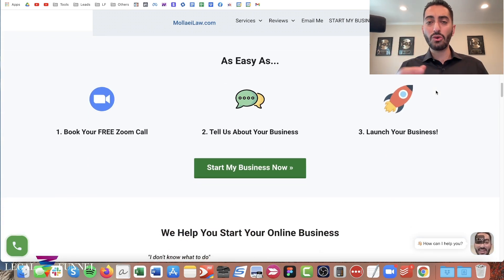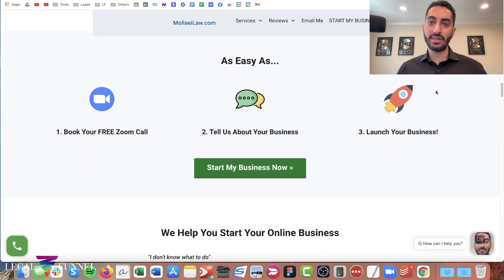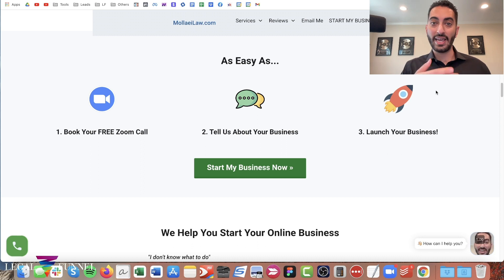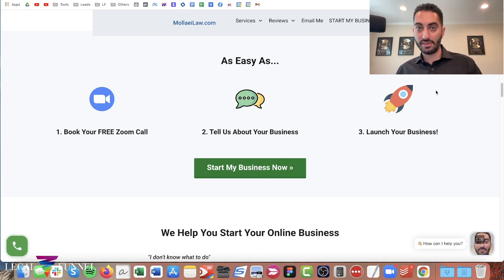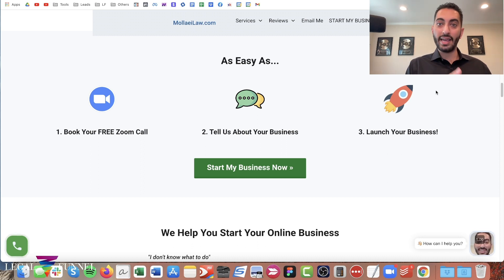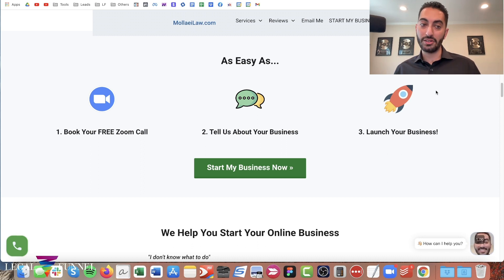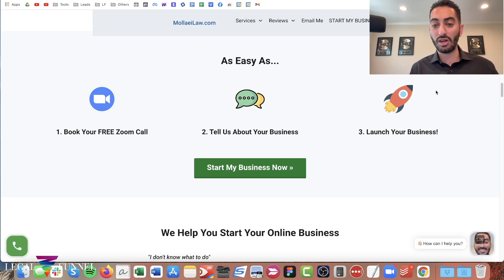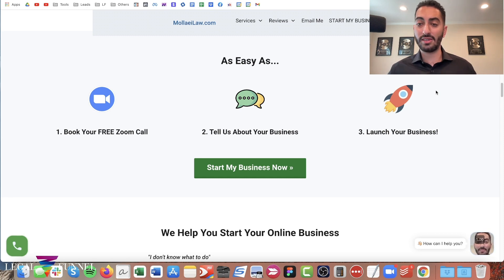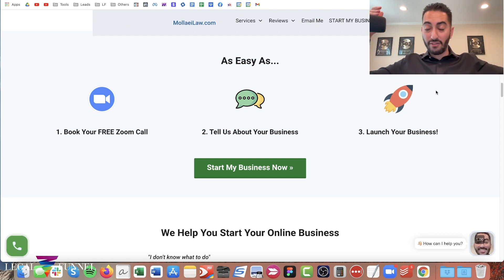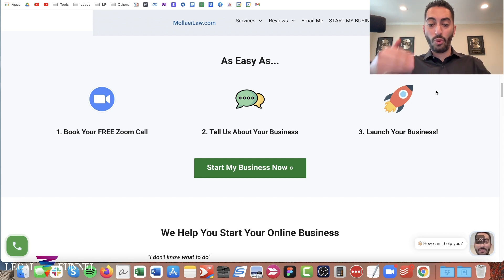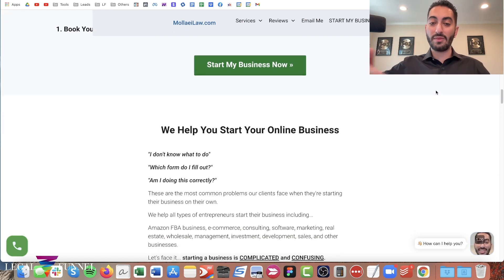Also show your potential clients how easy it is to take the first steps and hire you. For me, it's as easy as: book your free Zoom call, tell us about your business, and then launch your business. Make it very easy — what the first steps are.